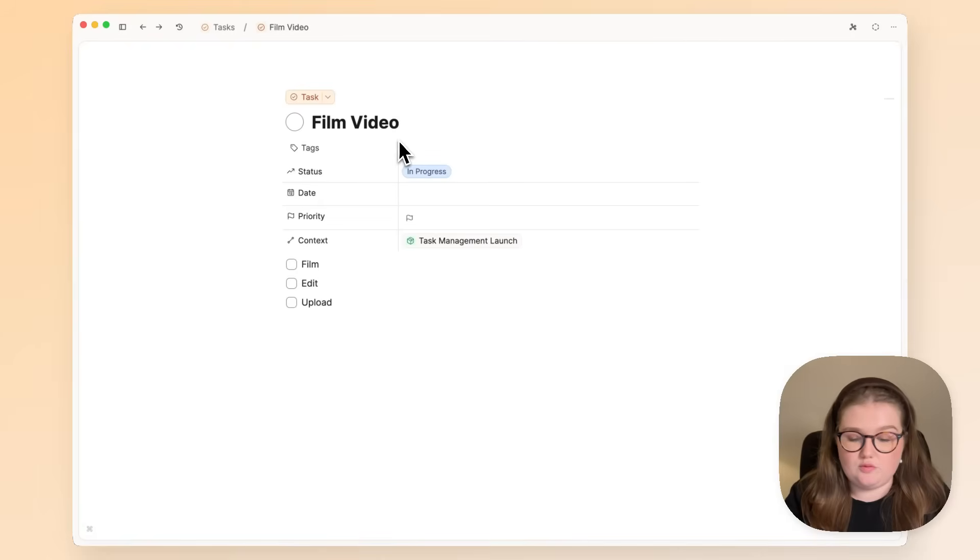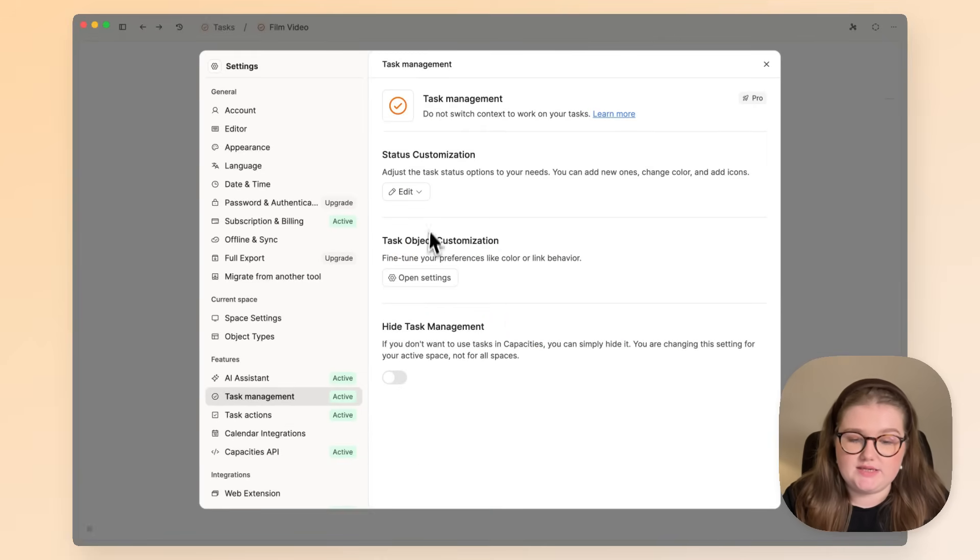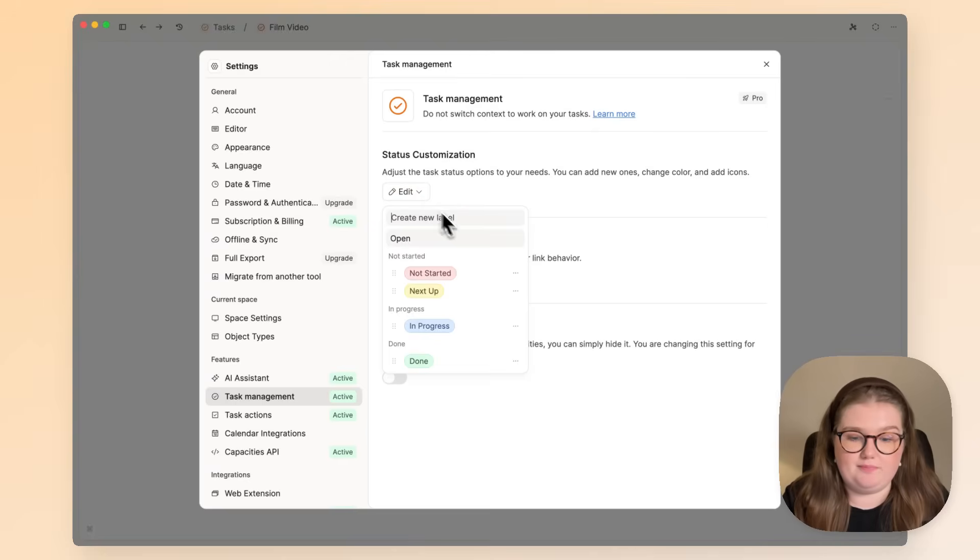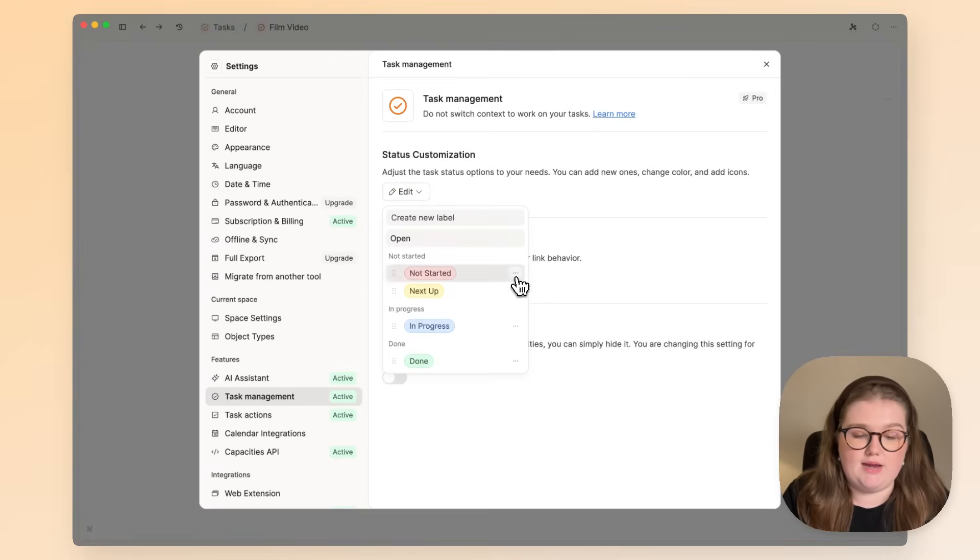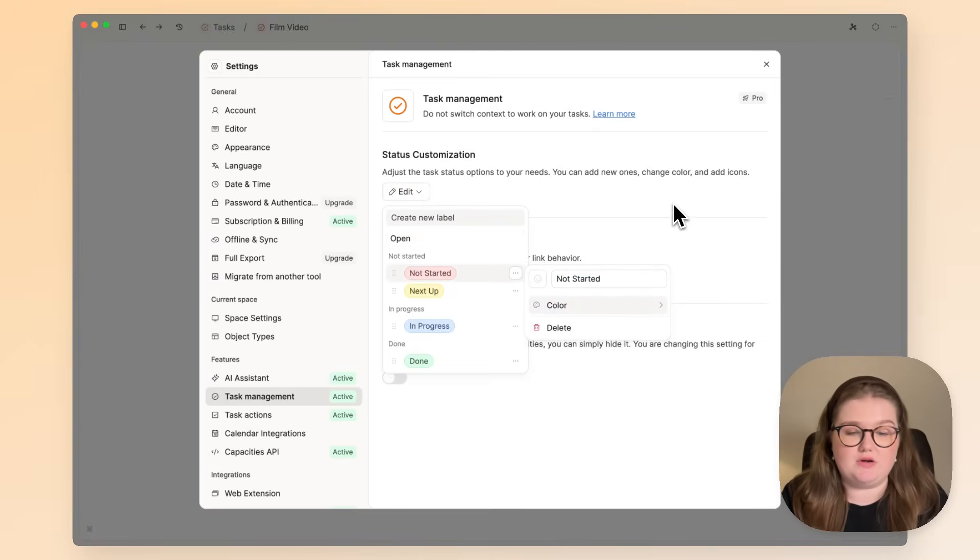If you would like different statuses or to change the appearance of the existing ones, add into the task management section and go to the status customization bit. You can add or remove them, and you can also change their color and add an icon if you would like.